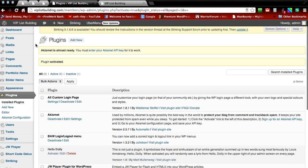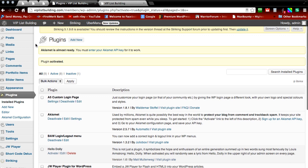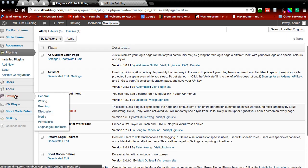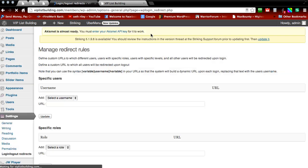Now that we've activated the plugin all we've got to do is scroll down to settings and find login logout redirects and click on that.